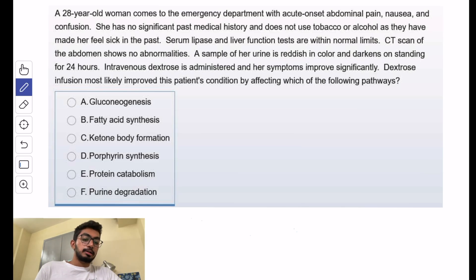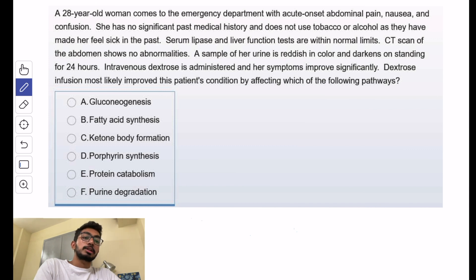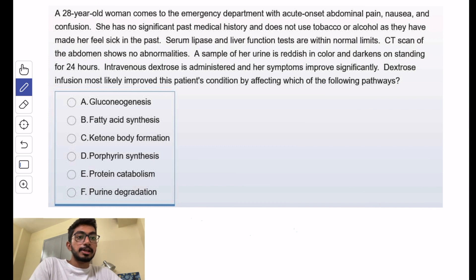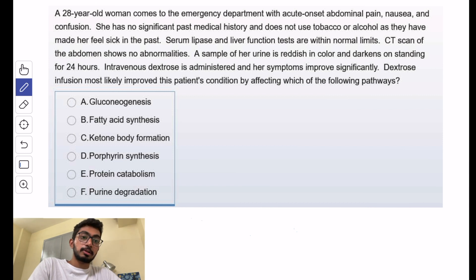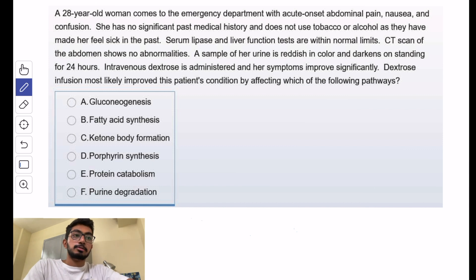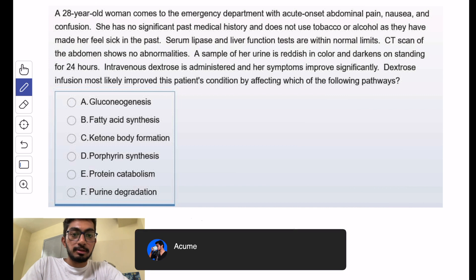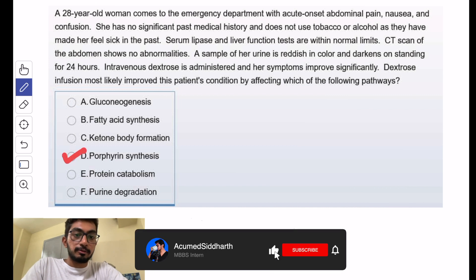There are mainly two places where the deficiency can cause acute symptoms. In the early pathway it will cause neuro symptoms, which are visceral symptoms, and in the later pathway it will cause photosensitivity, which are cutaneous symptoms. So the correct answer for this one would be porphyrin synthesis.